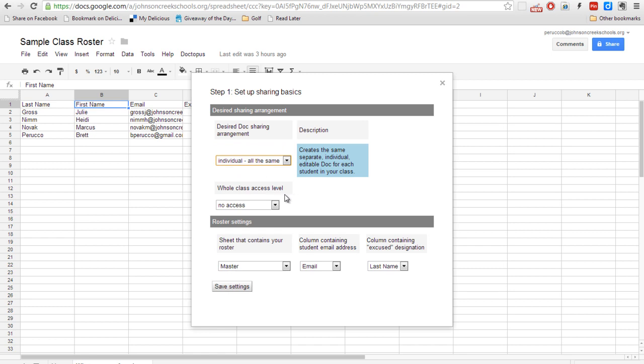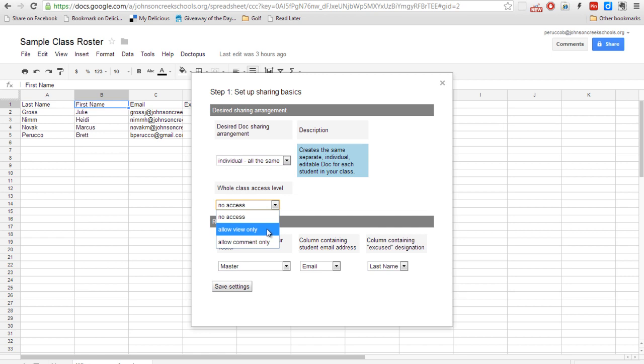Now this whole class level access, I'm going to leave it as no access because typically what you're going to be using this for is for an assignment in which you don't want the kids to be able to see each other's answers or something of the sort. But you also have the option to allow view or allow commenting on it if you so choose.